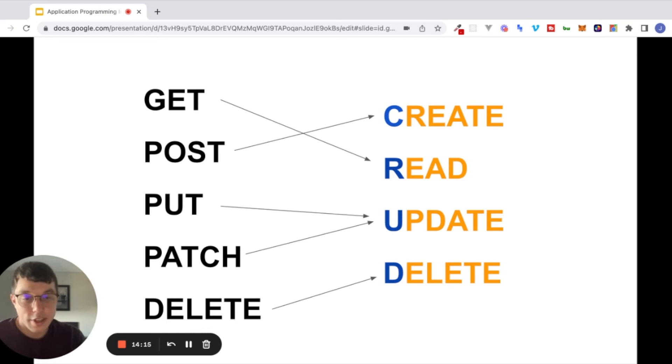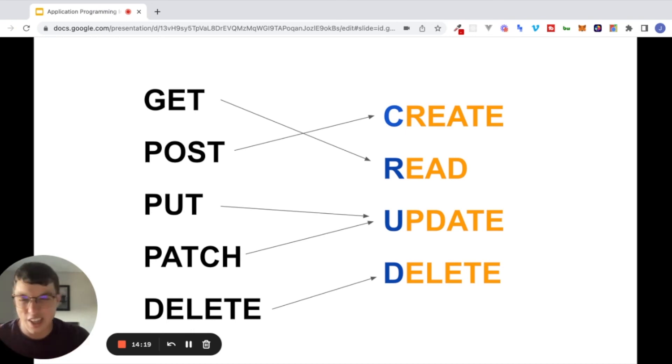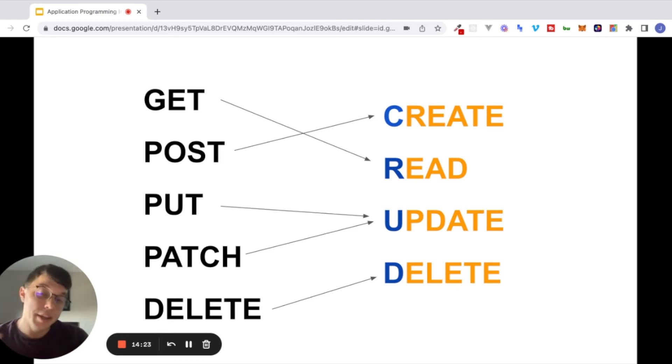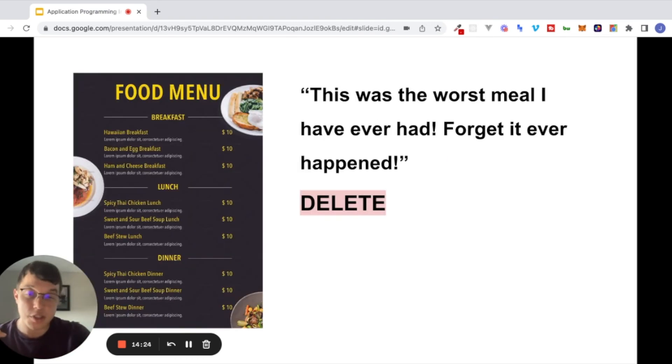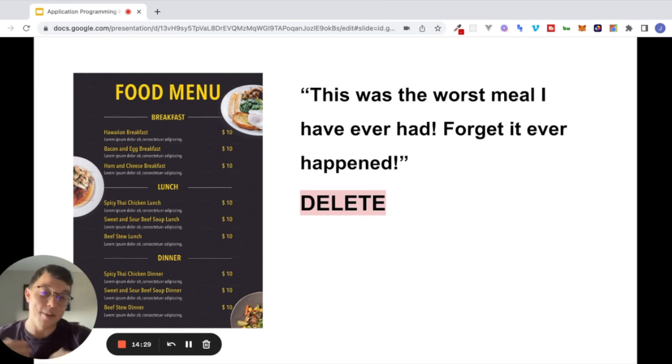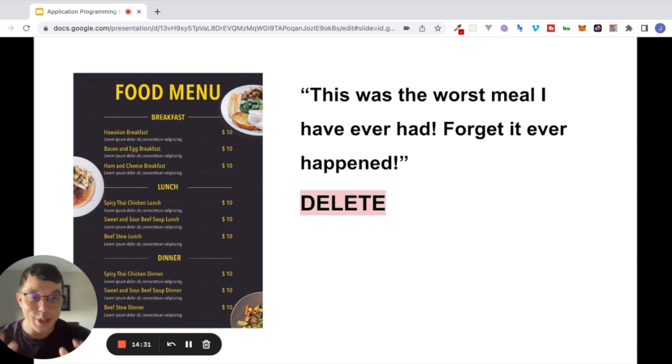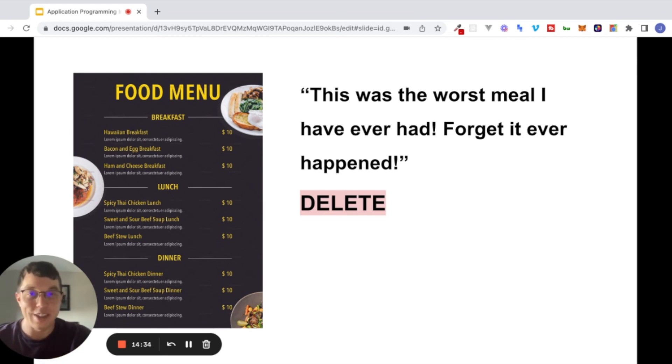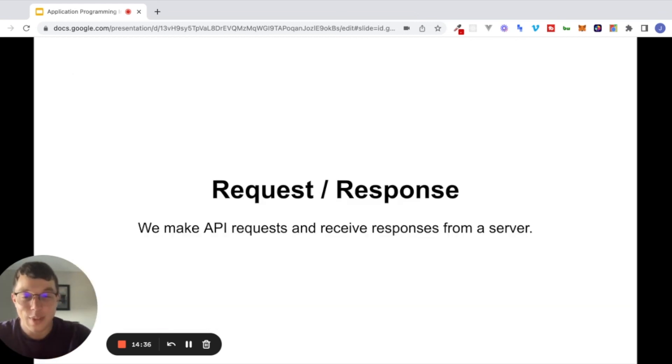Delete is pretty self-explanatory. I think we can send delete requests. Again, a delete type of request, you'll see much less often than GET and POST requests. But imagine that you just are completely fed up with this restaurant. You say, that was the worst meal I've ever had. Please forget it ever happened, and you just leave. You're making a delete request.